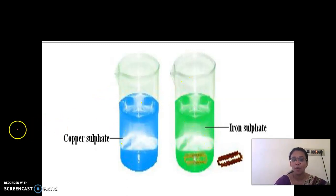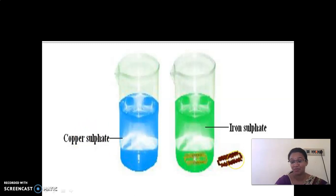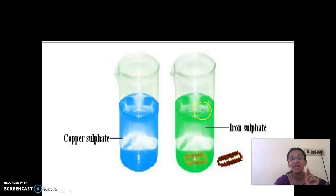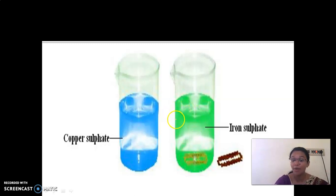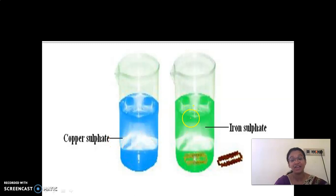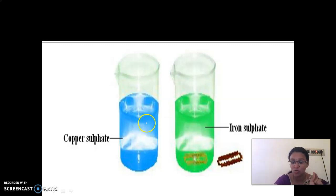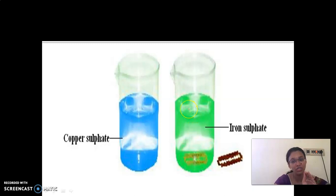So the copper sulfate solution has iron put into it. The copper is deposited on the blade, which is why there is a color change on the blade. The iron present in the blade reacts with the sulfate from the solution. Iron combines with sulfate forming iron sulfate, and copper is deposited on the blade, causing the color change in both the blade and the solution.